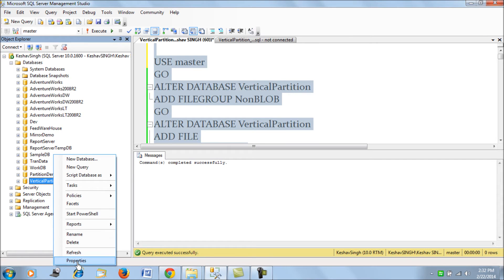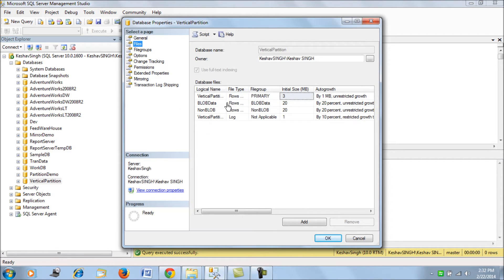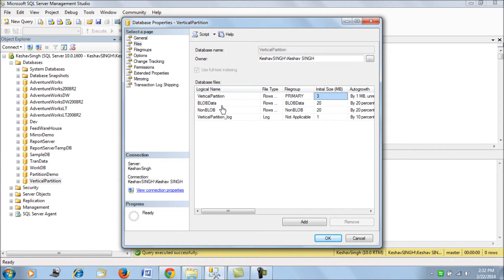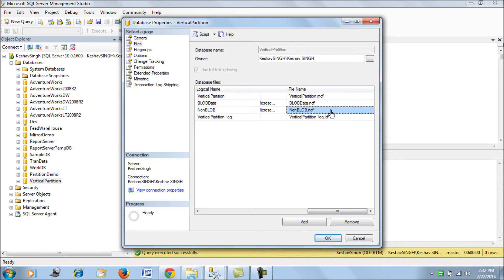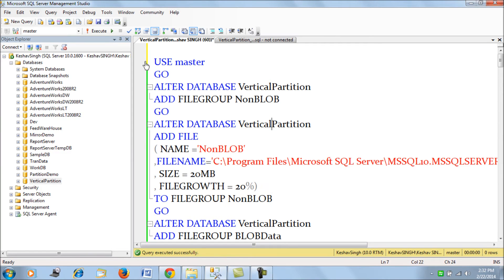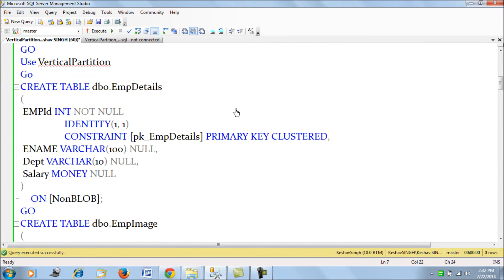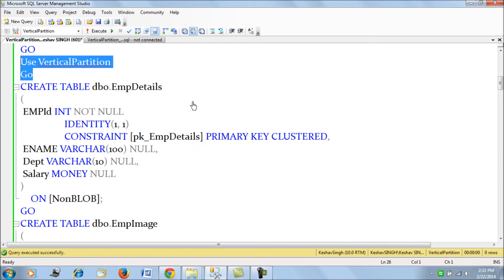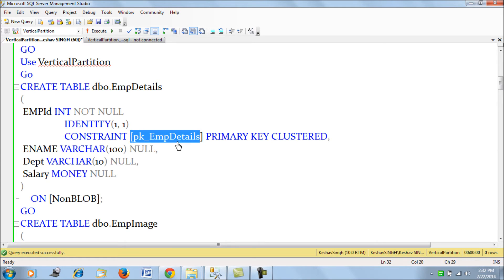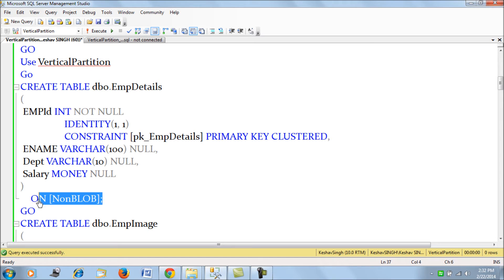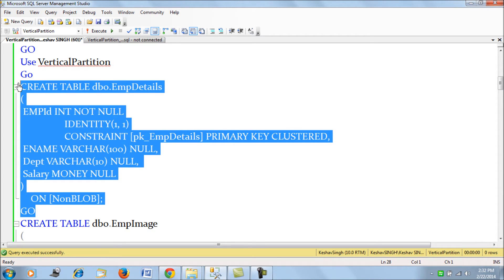I've created two additional file groups. If I check the files, I find two new secondary file groups named 'blob data' and 'non blob data' with NDF extensions. Now we can move ahead with our example. I'm going to create the employee detail table, which will host employee ID, name, department, and salary. The employee ID is the primary key, and this table will be hosted on the non-blob file group.